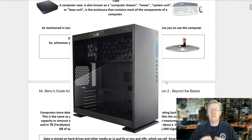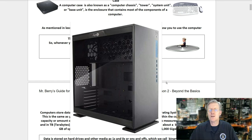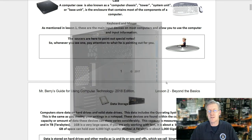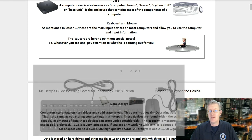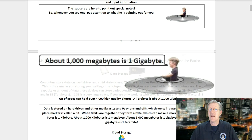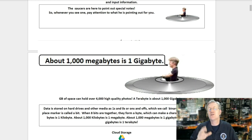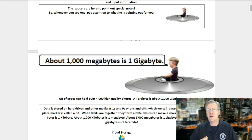The computer case, also known as the computer chassis, tower, system unit, or base unit, is the enclosure that contains most of the components of your computer. Keyboard and mouse — as mentioned in lesson number one, these are the main input devices on most computers that allow you to use the computer and input information. The saucer is here to point out special notes for you, so whenever you see one, pay attention, because at the end of the chapter I'll be asking questions.